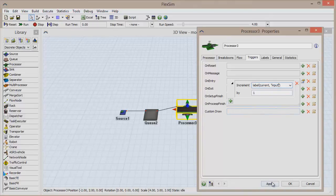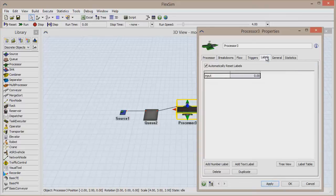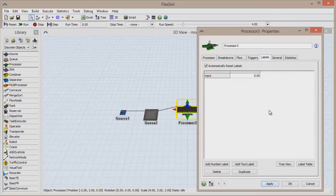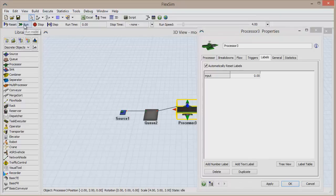Click Apply to save your changes, but go back to the Labels tab and keep the window open. Click Reset and run the model.